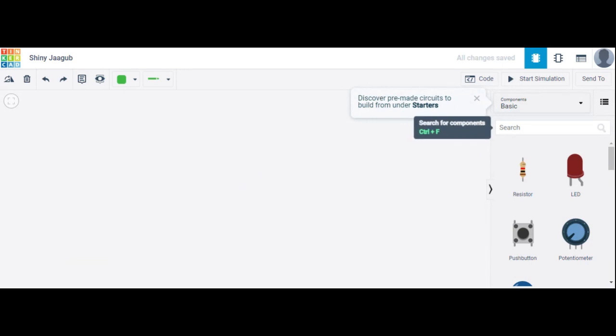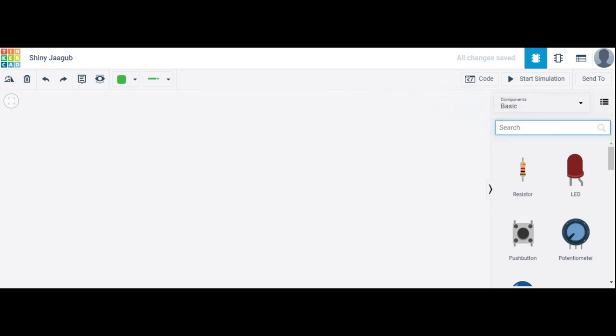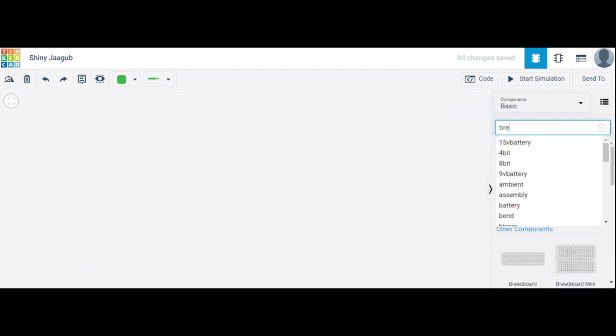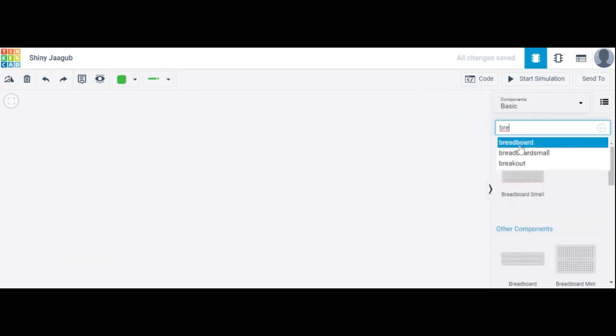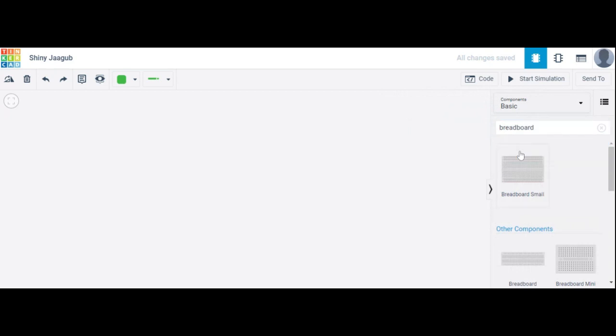What are the components required for designing this circuit? The first one is the breadboard. In the search bar, write breadboard, breadboard.